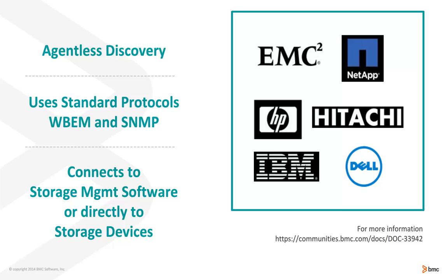So as you can see at the bottom, we either talk right to the storage management software or we talk to the storage devices in order to collect the data. And we support many storage management vendors as you can see on the right.